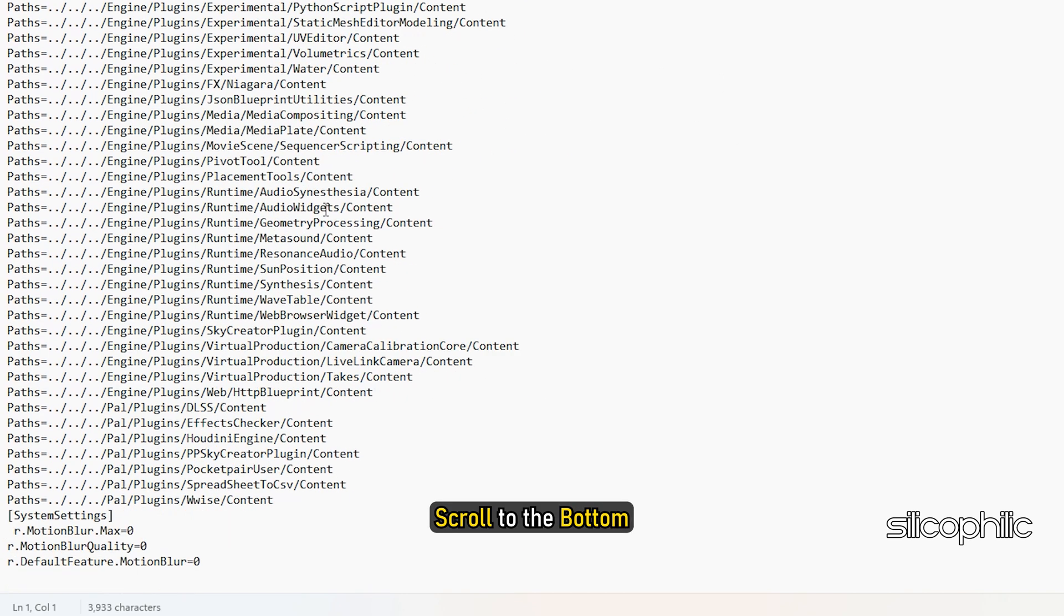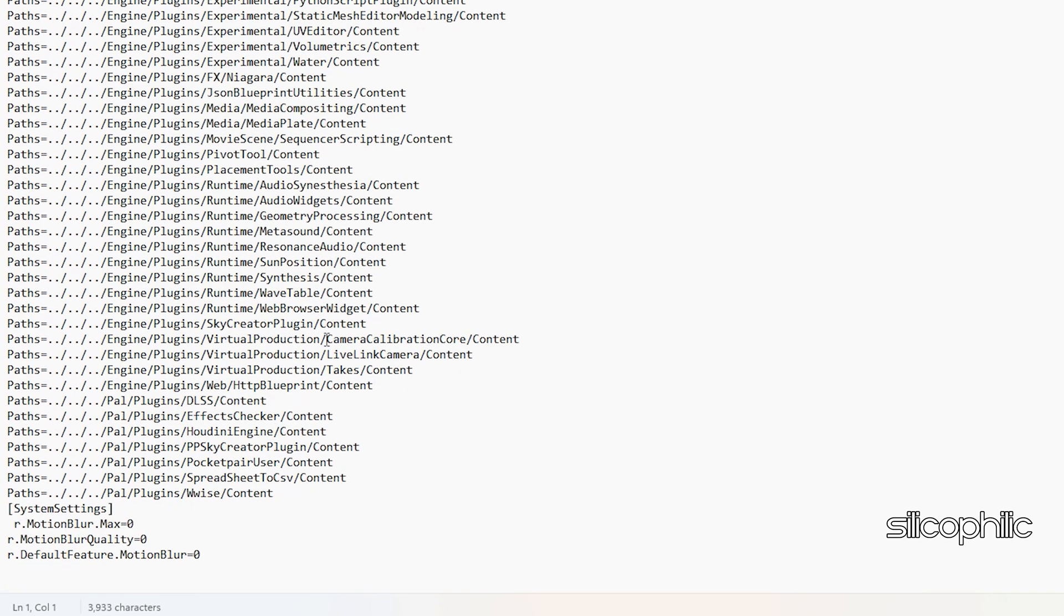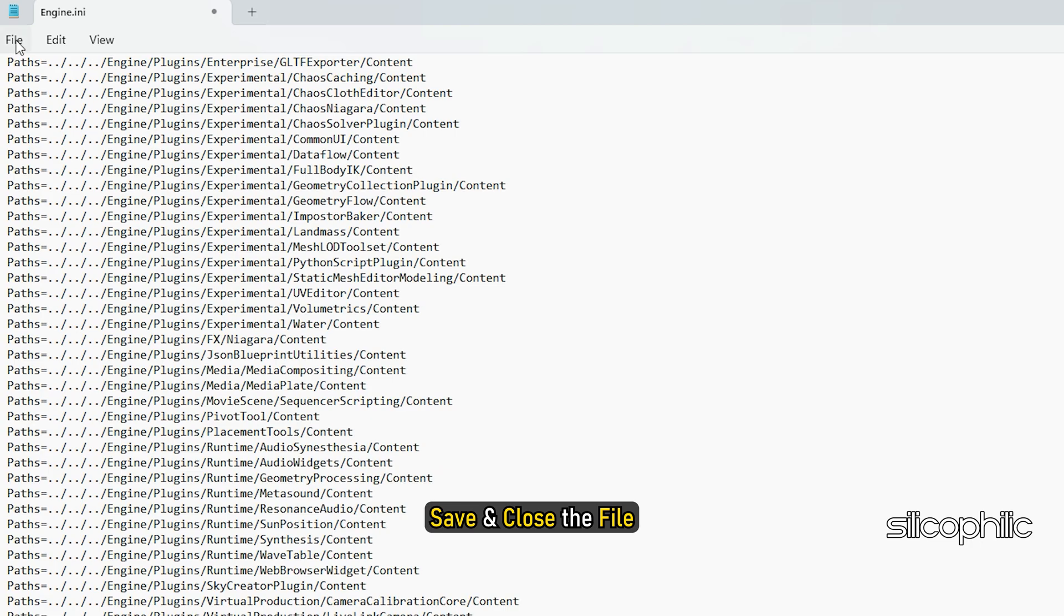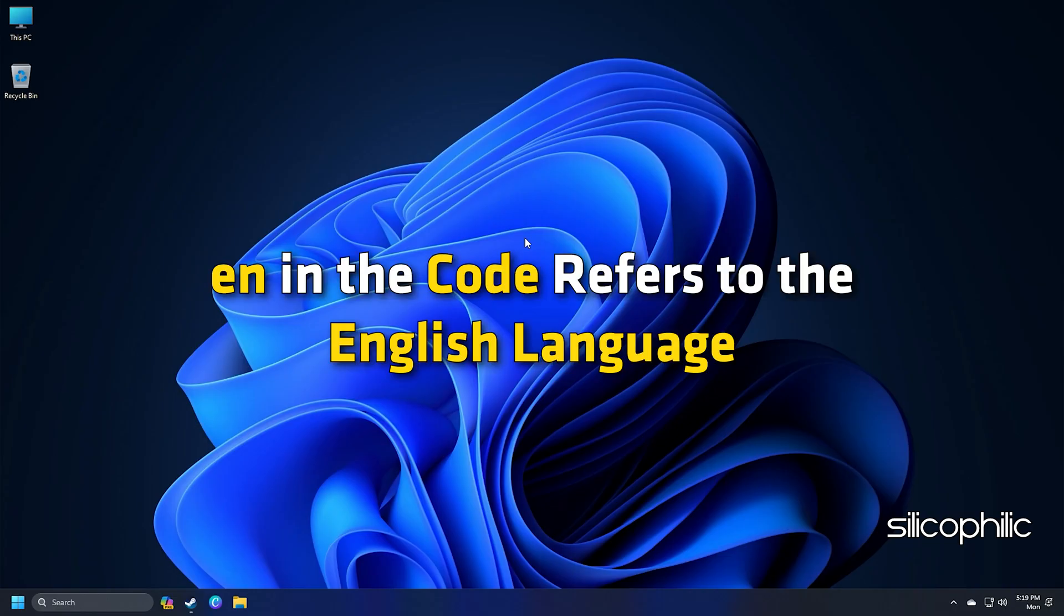Scroll to the bottom and copy-paste these commands from the description. Save and close the file.